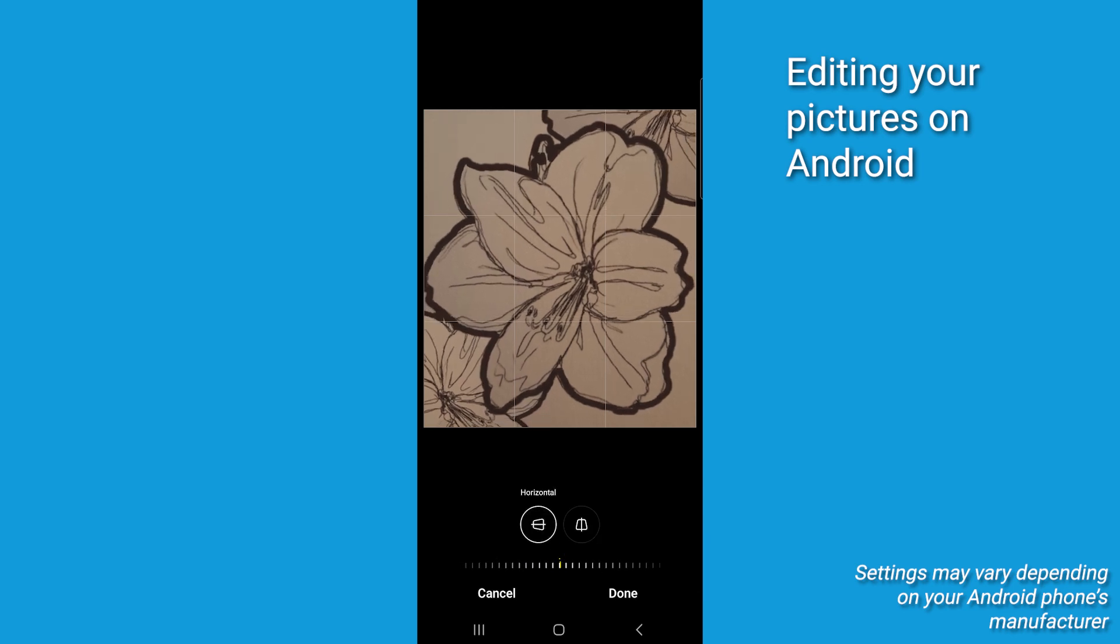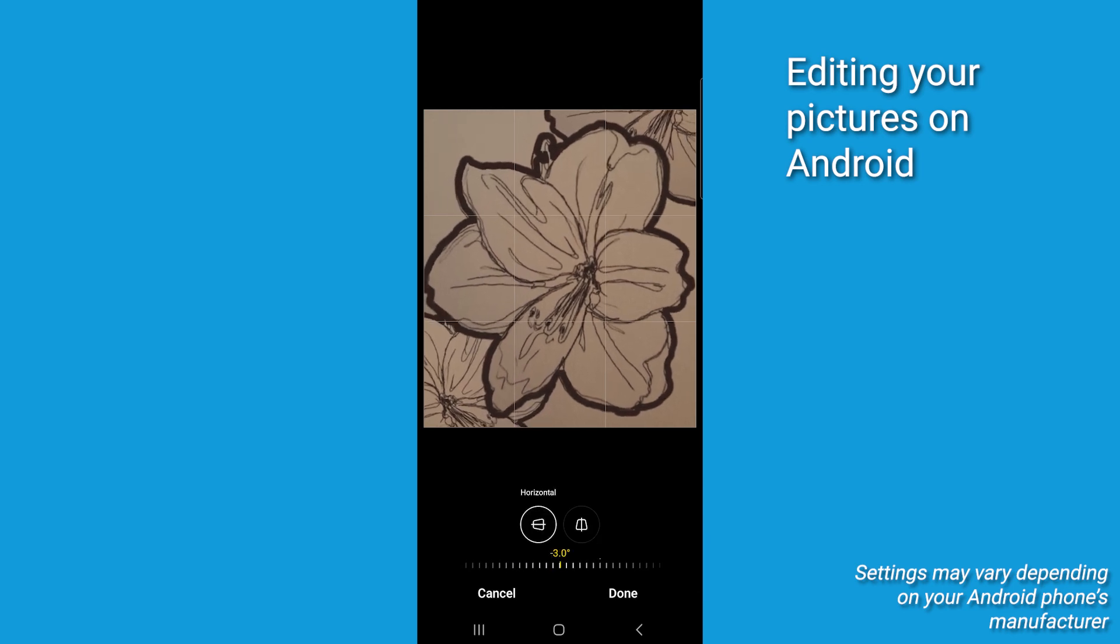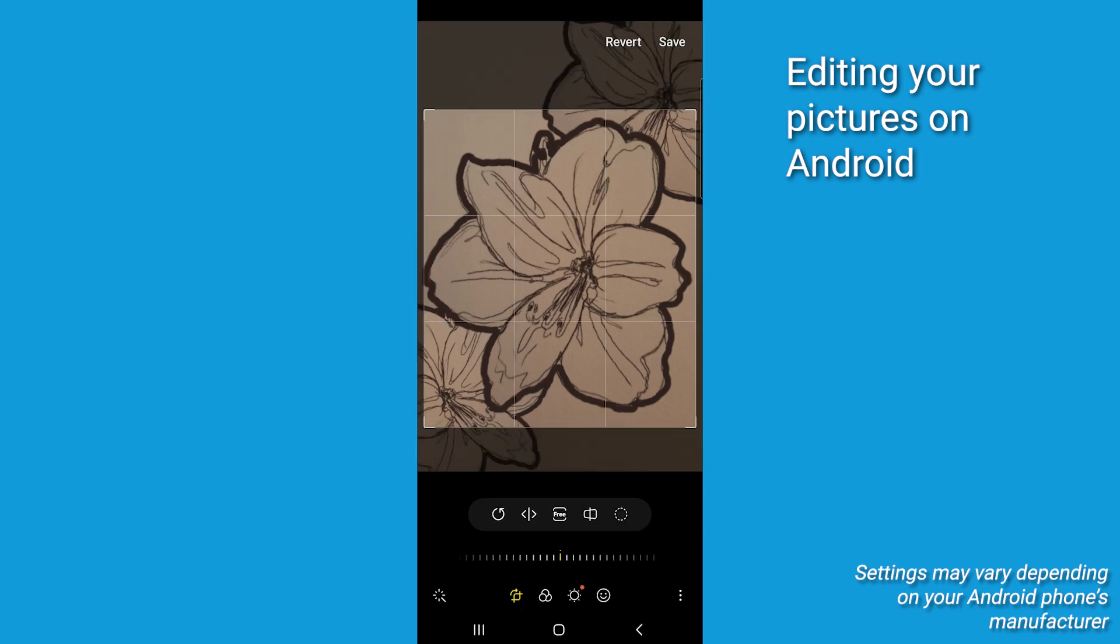Now once you've got it the way you want it, tap Done or tap Cancel to discard any changes you've made.